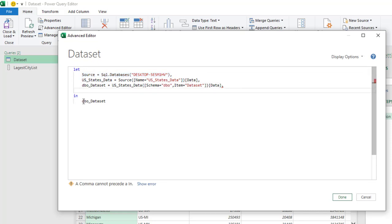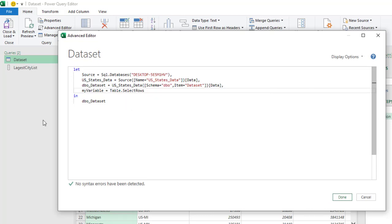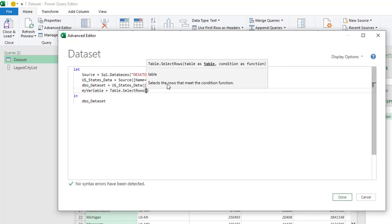In the next line, I can use whatever variable name I want — I'll just call it 'myVariable'. Now I'll put in an equal sign. Next, I need to use the Table.SelectRows M function. What this does is select the rows that meet a condition function. It has two arguments: the first is the table you want to select rows from, and the second is the condition function.